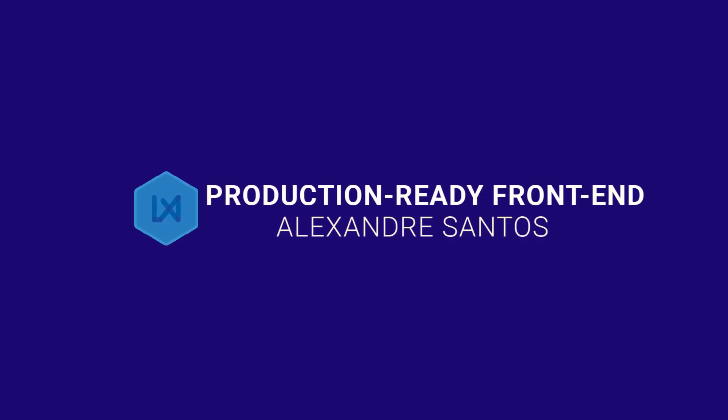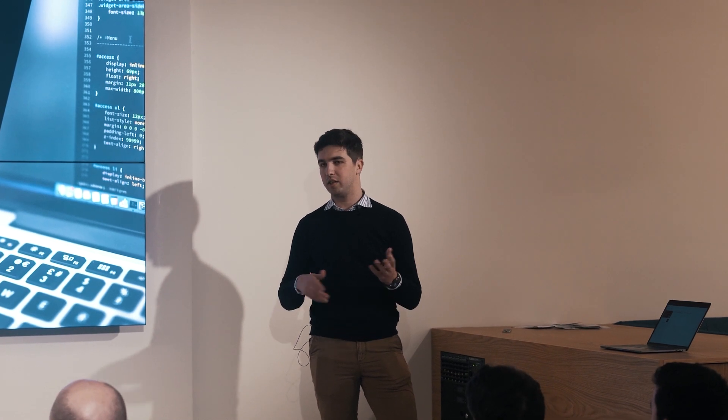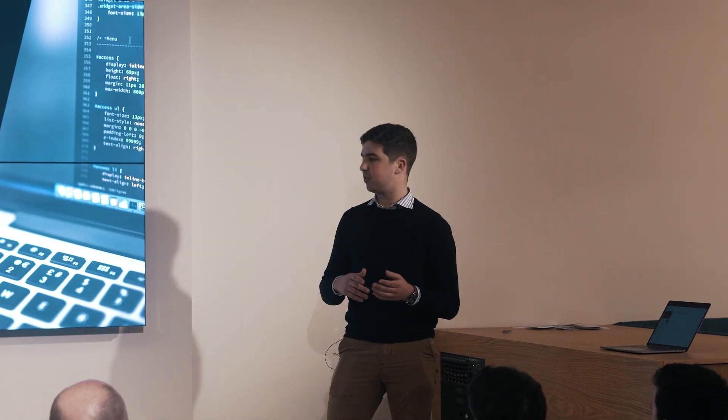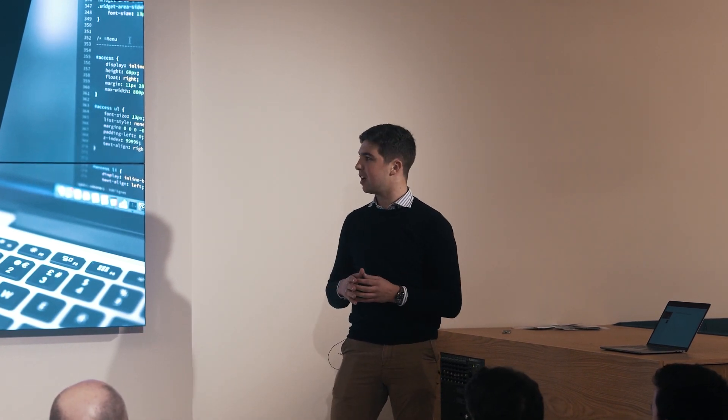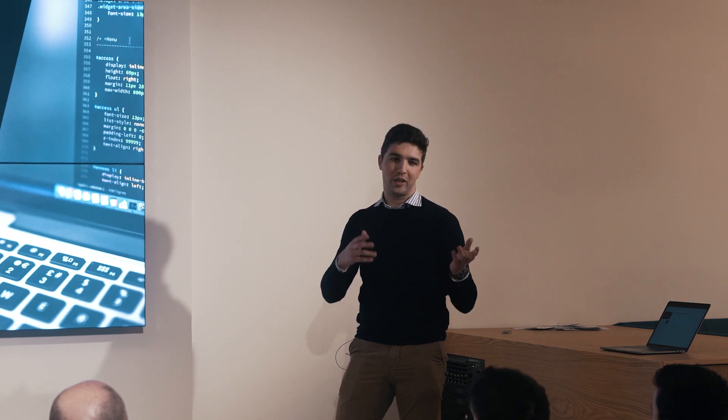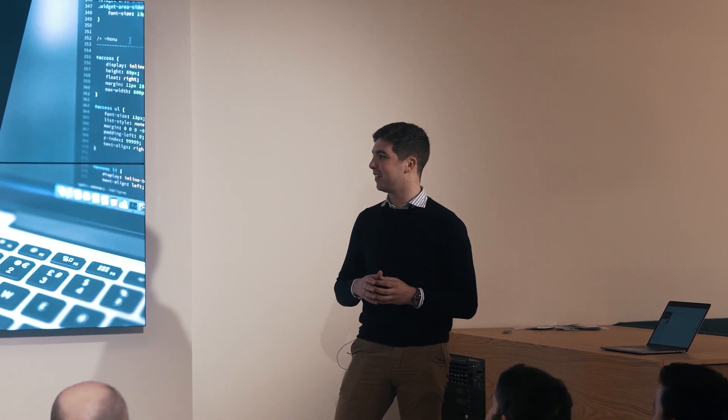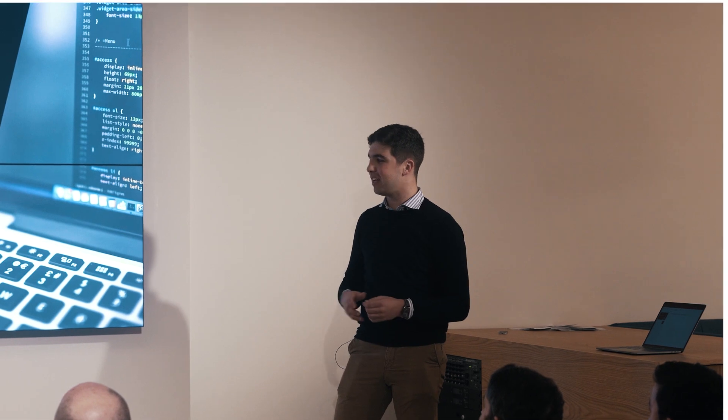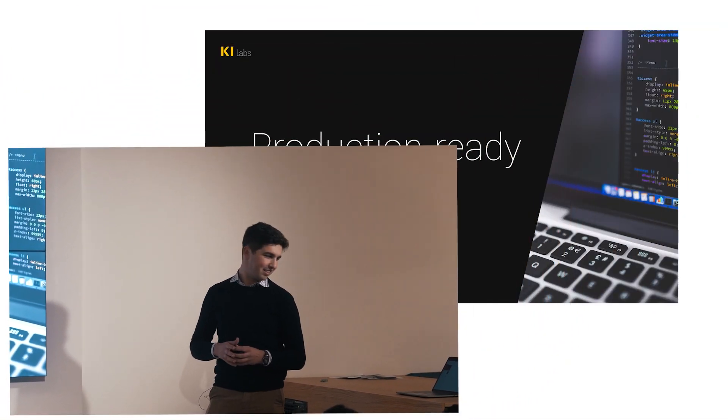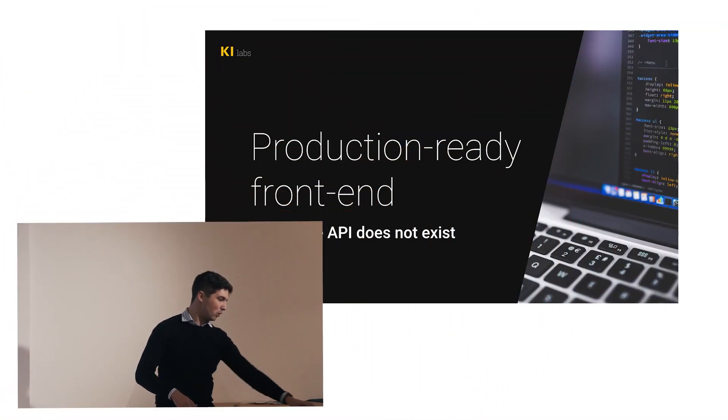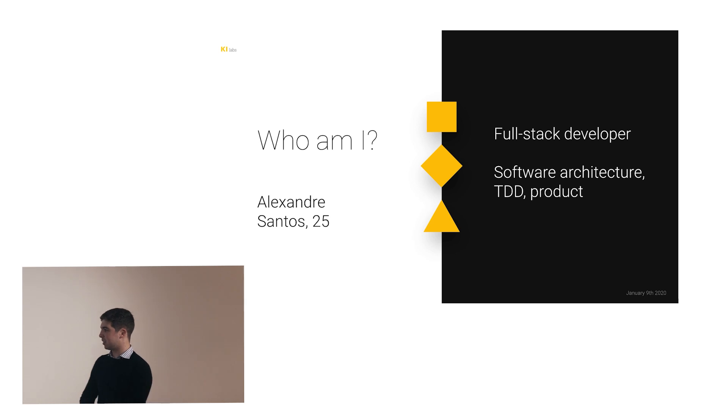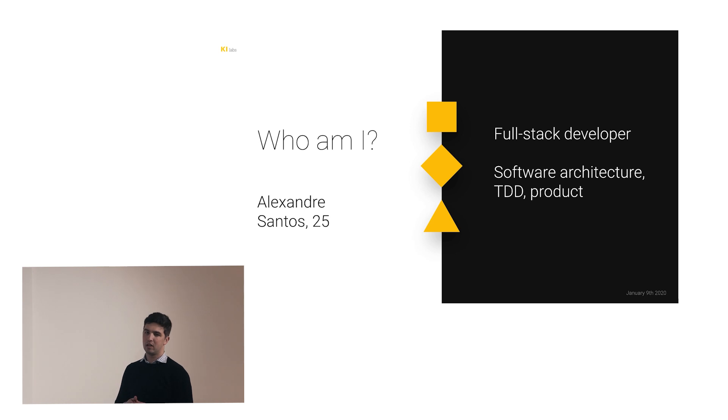Okay, so hello everyone. My name is Elshadr Sanch and during the next 20 to 30 minutes I'll be talking with you about this tricky thing, and that is how to build a production ready frontend even if your API does not exist. So yeah, who am I? I'm Elshadr Sanch as I said, I'm 25 years old and I'm a full stack developer here at KI Labs.